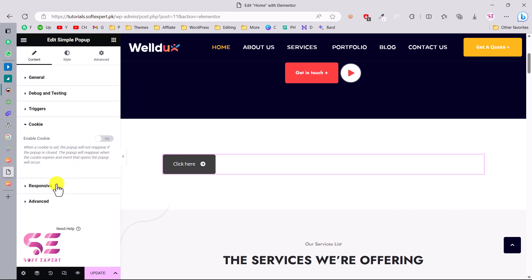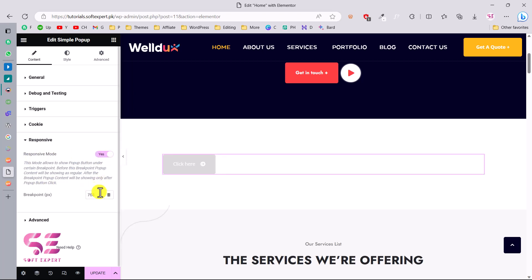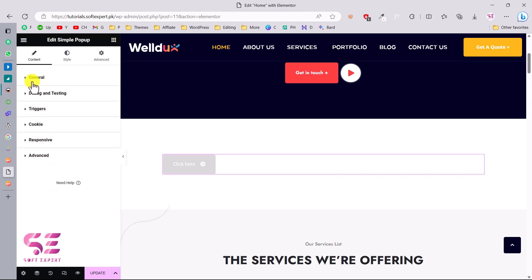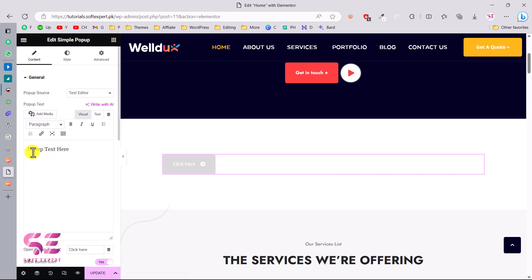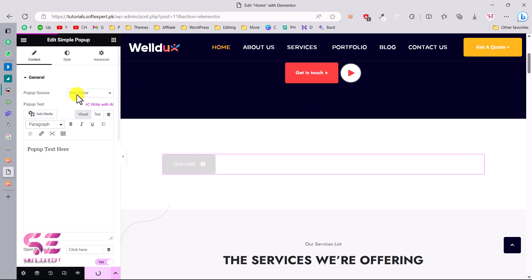Under Responsive, you can set breakpoints for tablet or mobile. Under Advanced, you can edit the widget with HTML code, though I don't recommend it. Going back to General, since we're displaying only simple text, you can change the content type to Elementor Template — this lets you design a template and display it in the pop-up. Let's update the page and create a template for this.